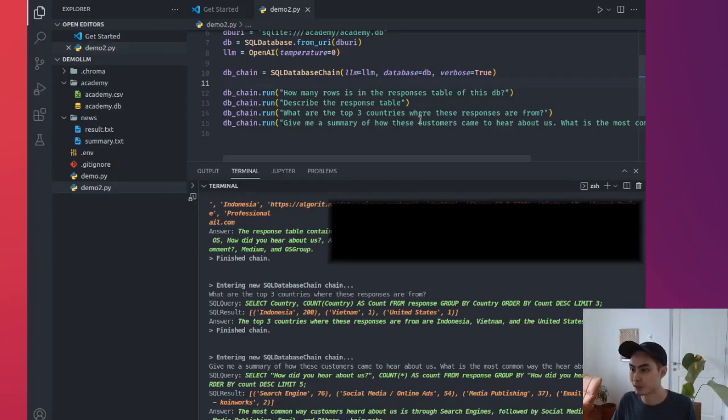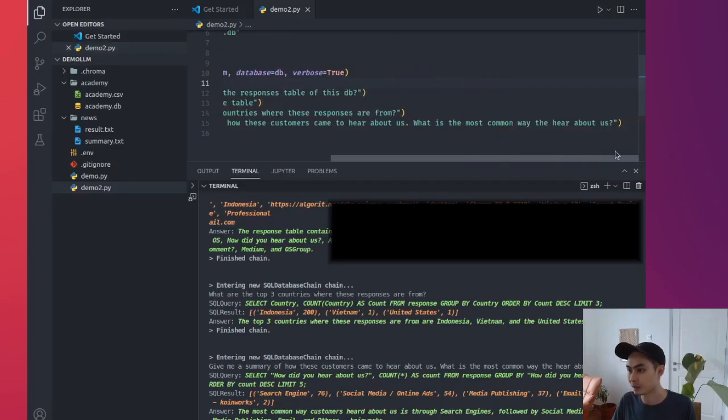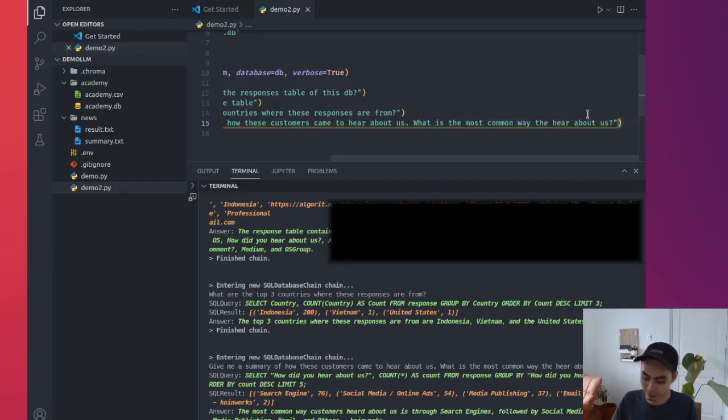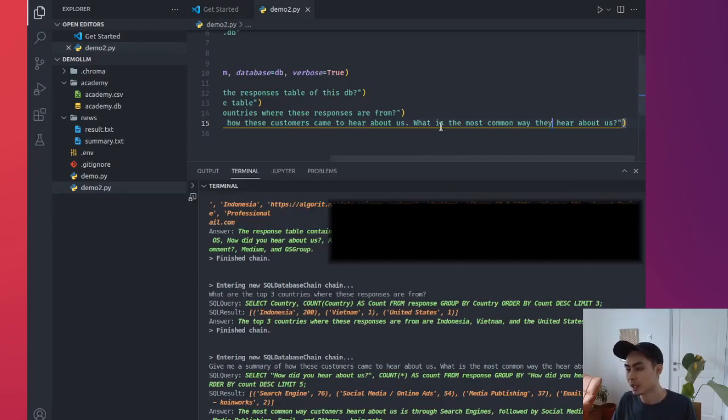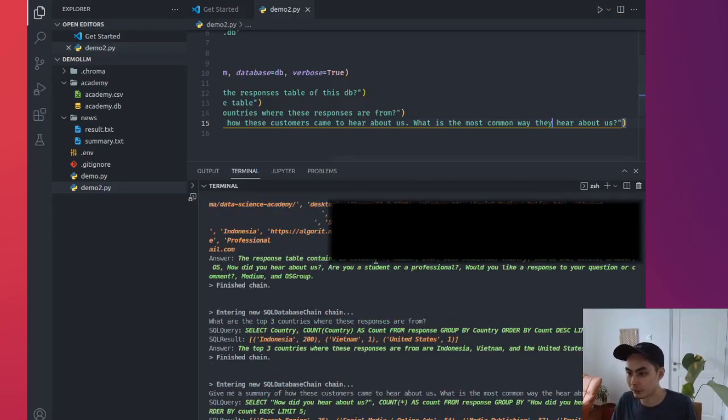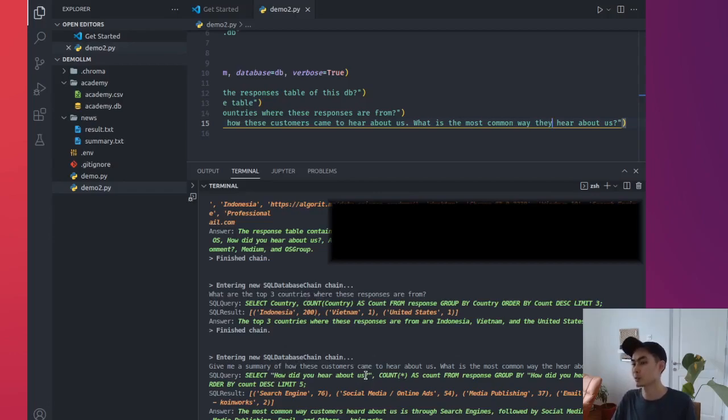This is the SQL query. It needs to again translate the English to SQL. It says select country, count country, as count from response. This looks about right to me. And it generates the SQL result, and then it generates the answer. The top three countries where these responses are from are Indonesia, Vietnam, and the United States. Fair enough. The last one, give me a summary of how these customers came to hear about us. What is the most common way that they hear about us? So I didn't even put that correctly, but okay.